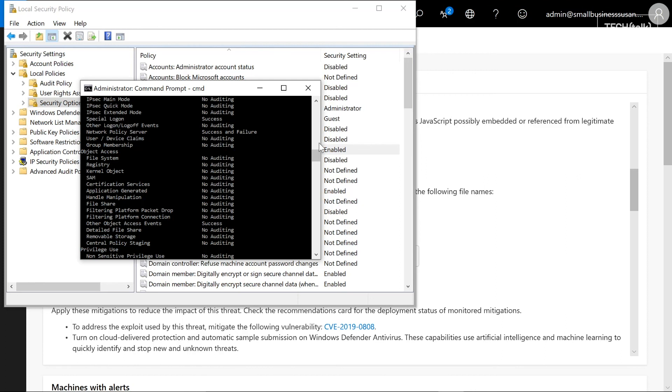If you haven't reviewed your auditing, this is the time to do it. Until next time, this is Susan Bradley for CSO Online.